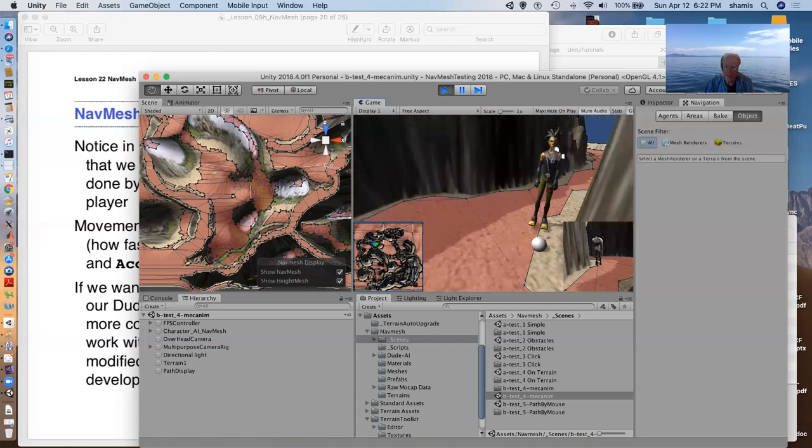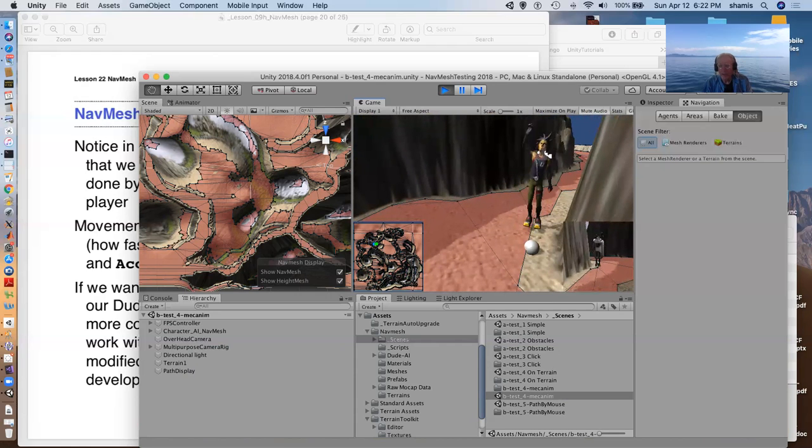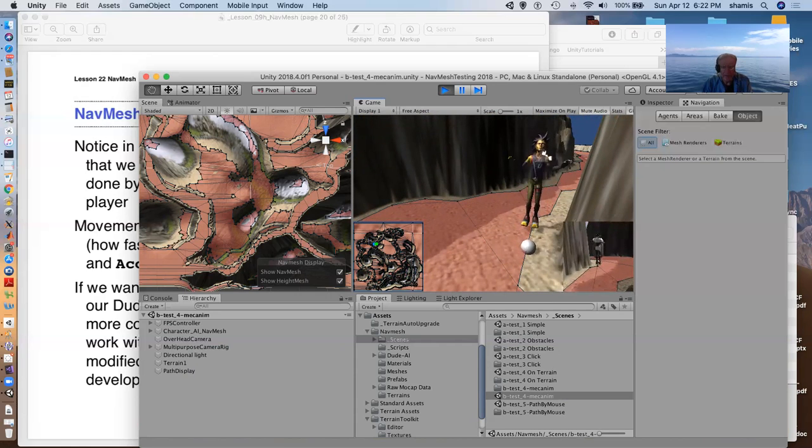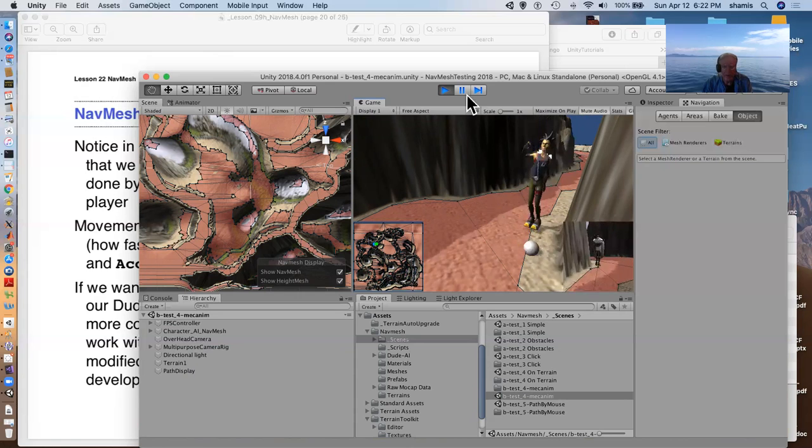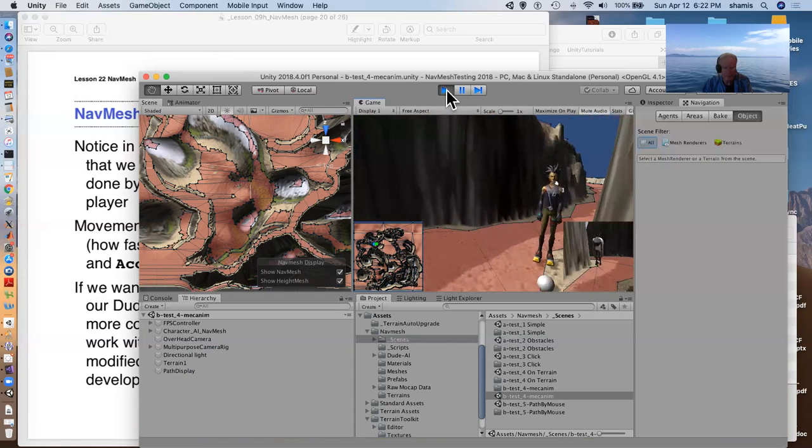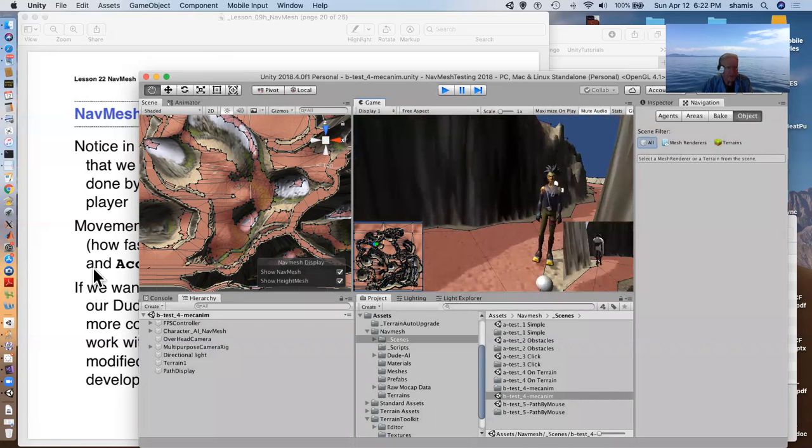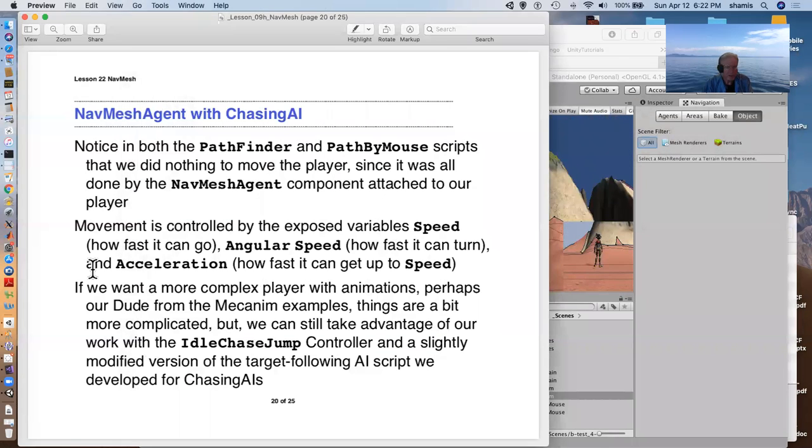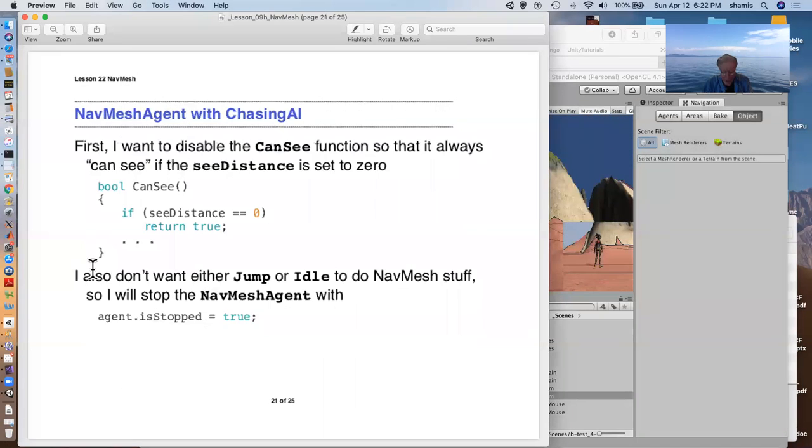I did put a little ball there. That's the path that character is following. So, how do we do that? Well, first of all, since the terrain is so jagged, I didn't, I disabled the canSee function.